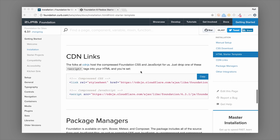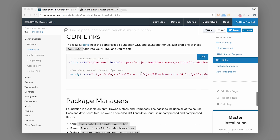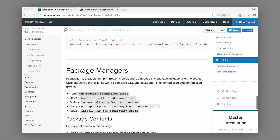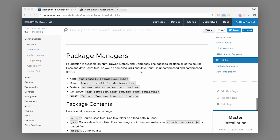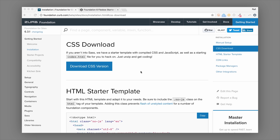I just want to go over what some of these different options are and help you find out which one is right for you. If you've never used Sass before or written in Sass and you just want to get started with Foundation really quickly and easily, then the CSS download might be right for you.